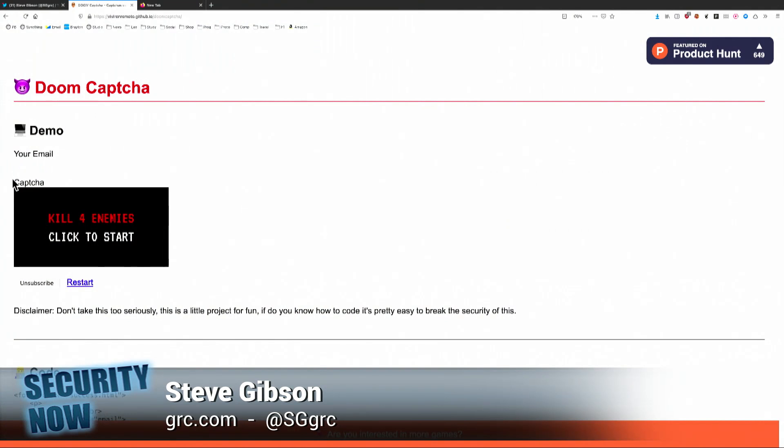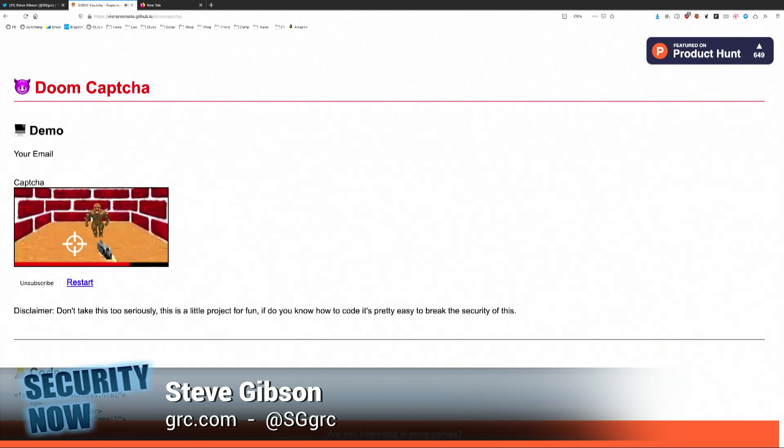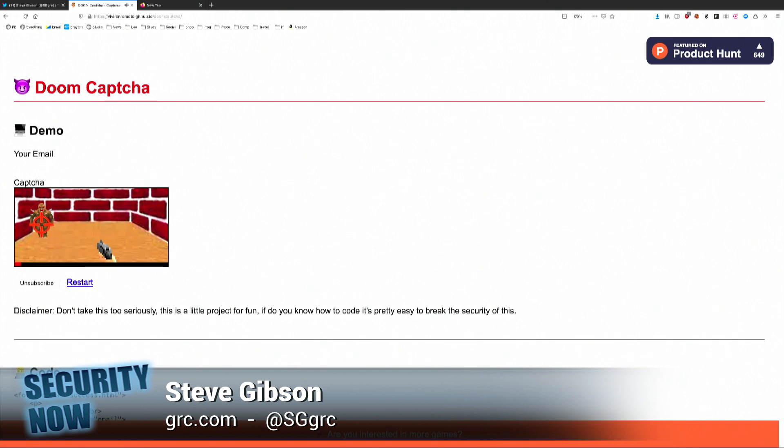Okay, so kill four enemies. I think a computer could do this very easily. One, two. I mean, really, how hard is this?